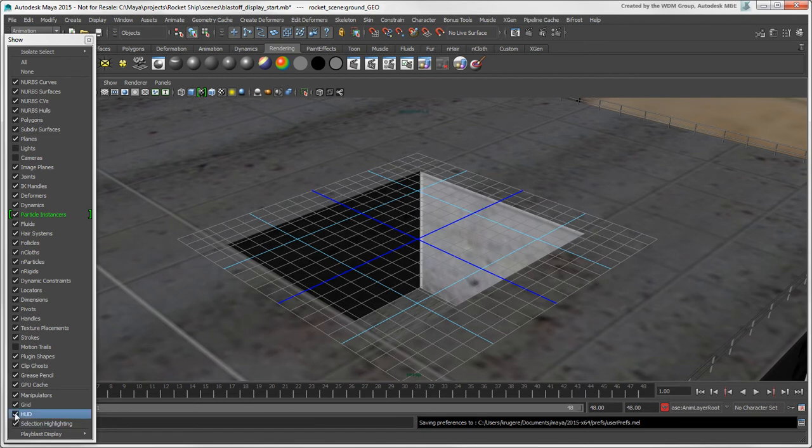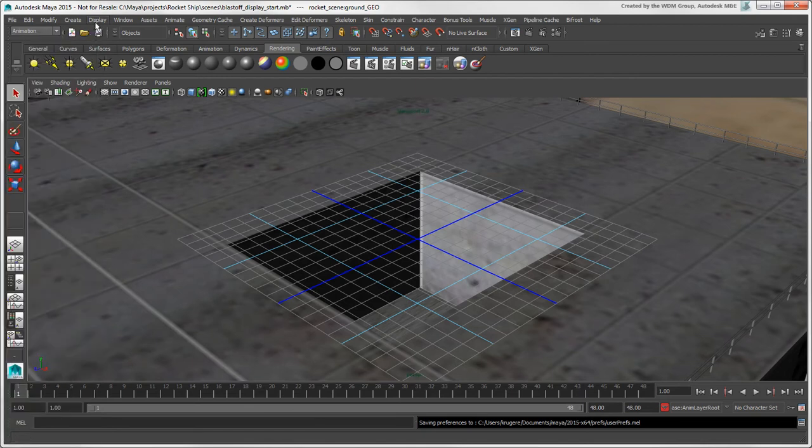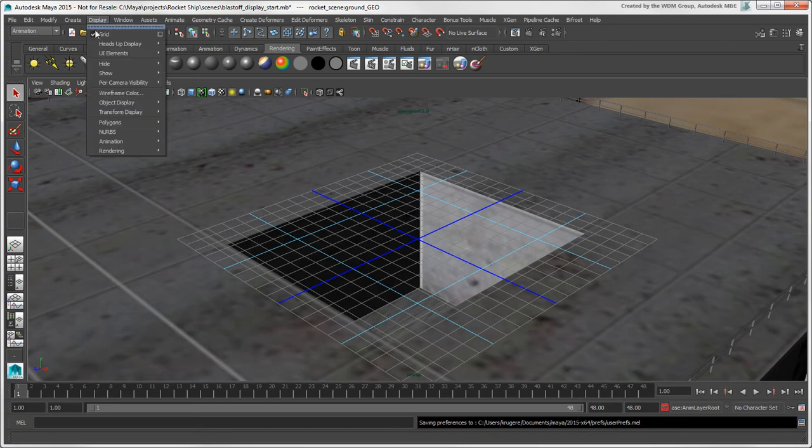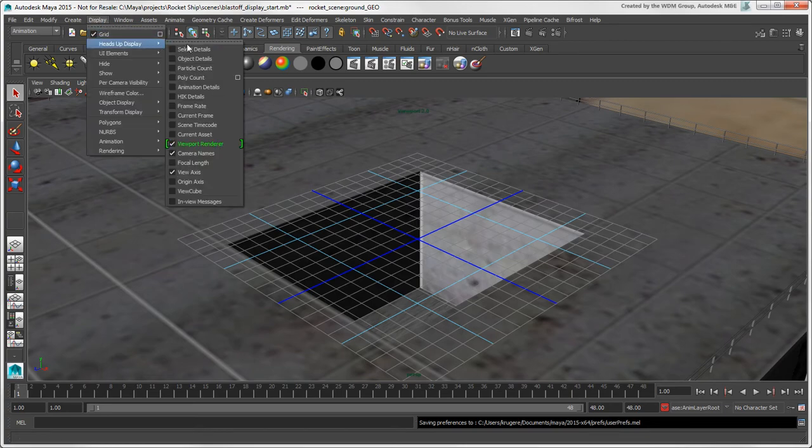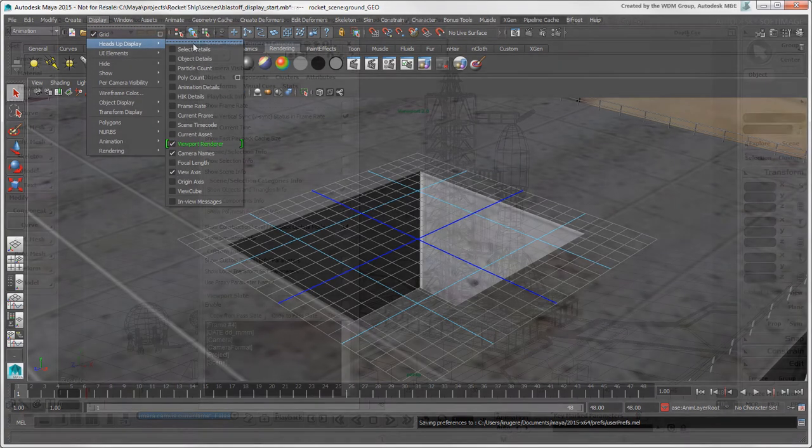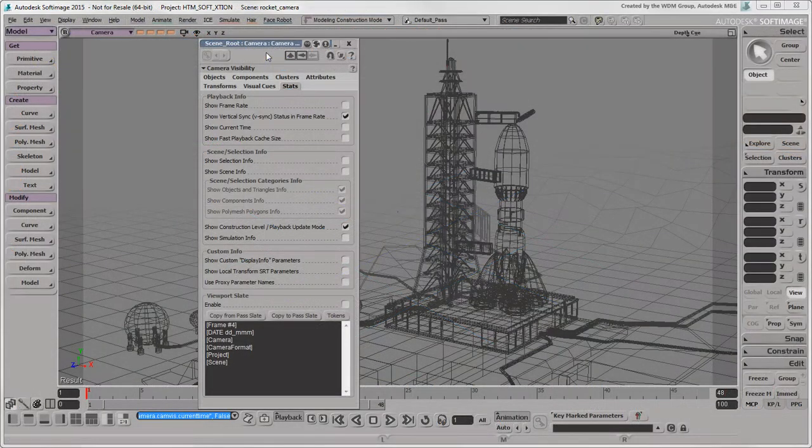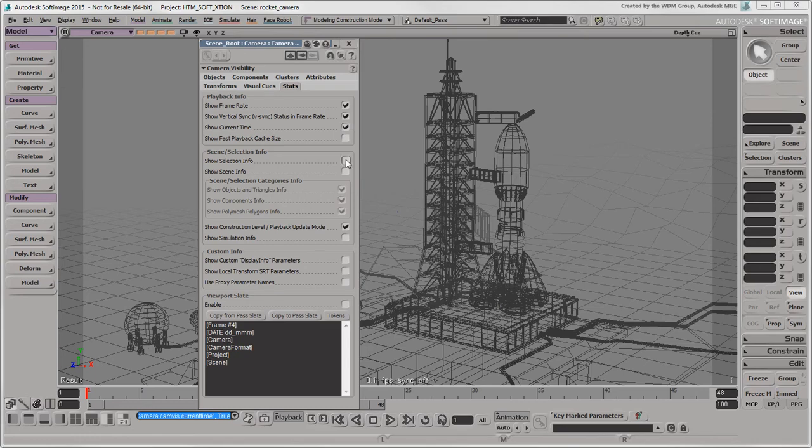The HUD option toggles the display of the Heads Up Display options, which are similar to the Stats options in the Camera Visibility Property Editor in Softimage.